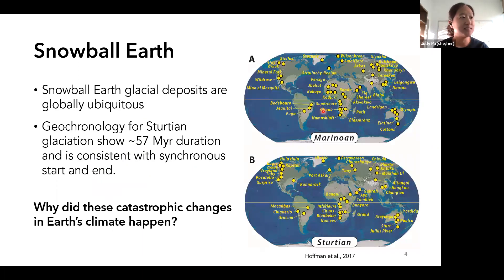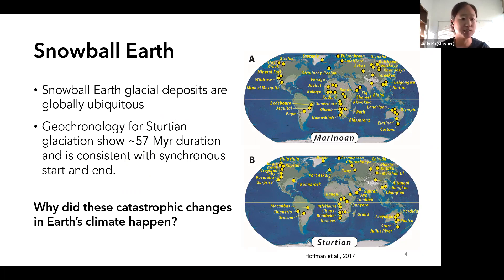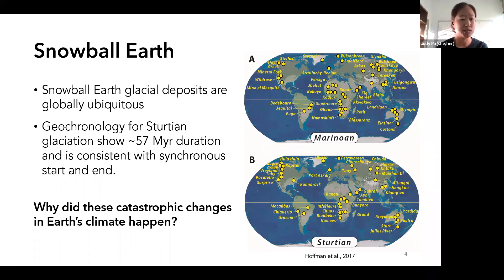This is a compilation from Hoffman et al. 2017. Snowball Earth glacial deposits are globally ubiquitous, and geochronology at least for the Sturtian glaciation is very clear — showing a 57 million year duration, long enough to build up CO2 in the atmosphere, and consistent with a synchronous start and end. But we still have a couple of unanswered questions about these events, including why they happened.